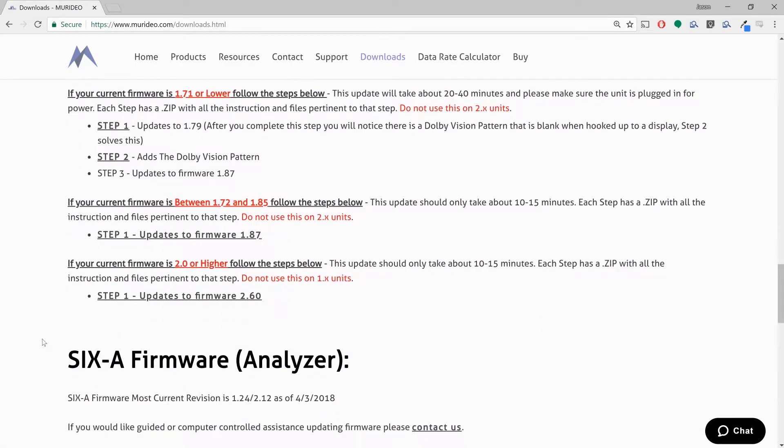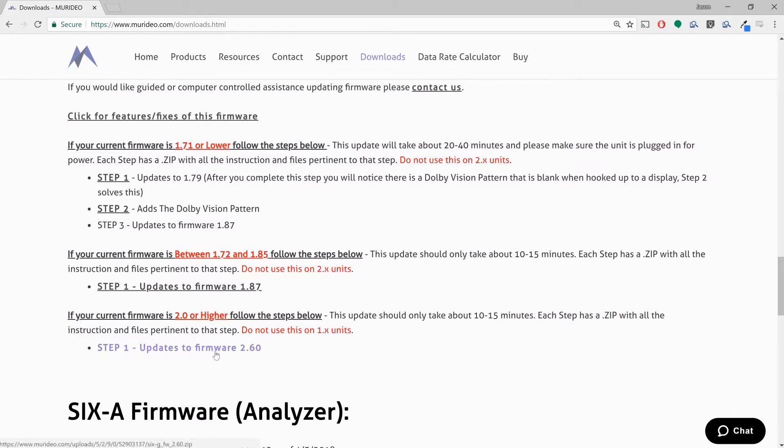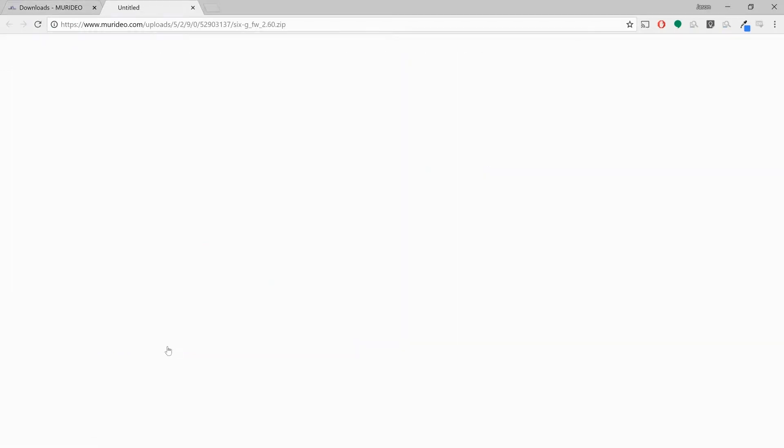Now if you do have a version 2, you can jump straight into firmware 2.60, which is what I'm going to do today. My Meridio generator is at 2.50 and I want to get it to 2.60. So what I'm going to do first is click on the link here for the download.